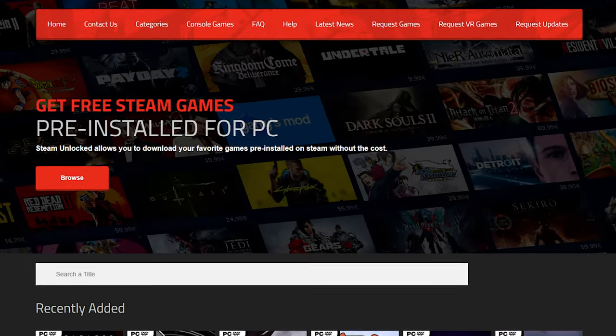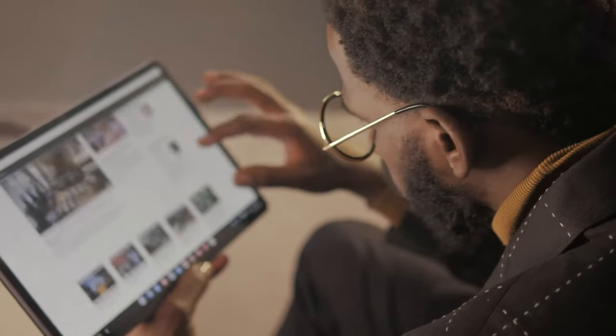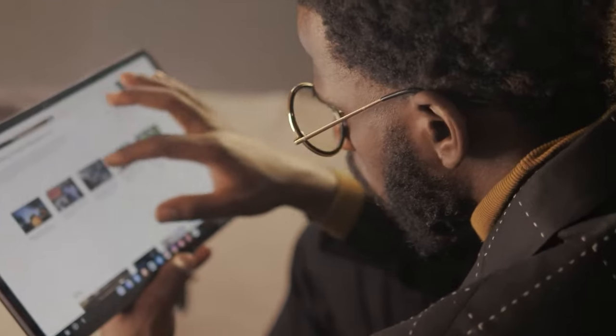Before we delve into the subject, let's establish that we don't condone any form of illegal usage or distribution of copyrighted content. However, if you do find yourself using such websites...